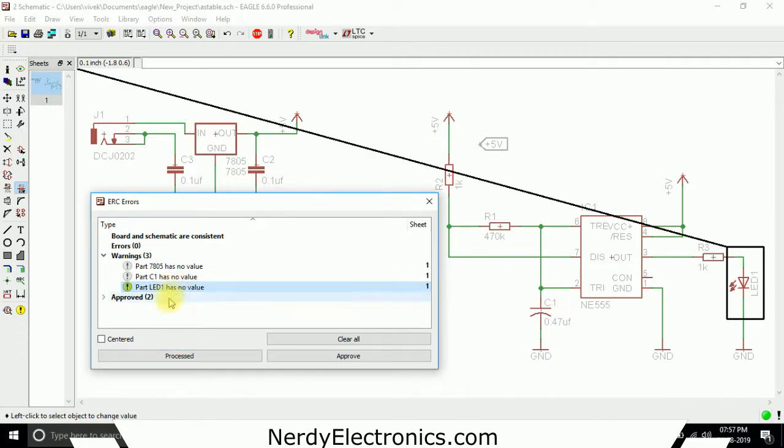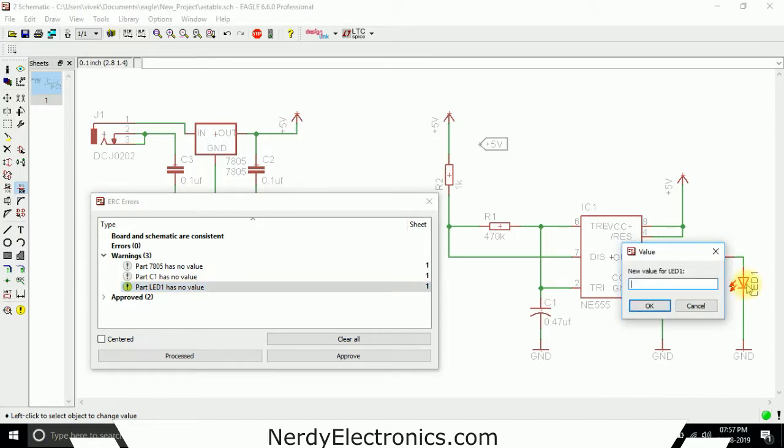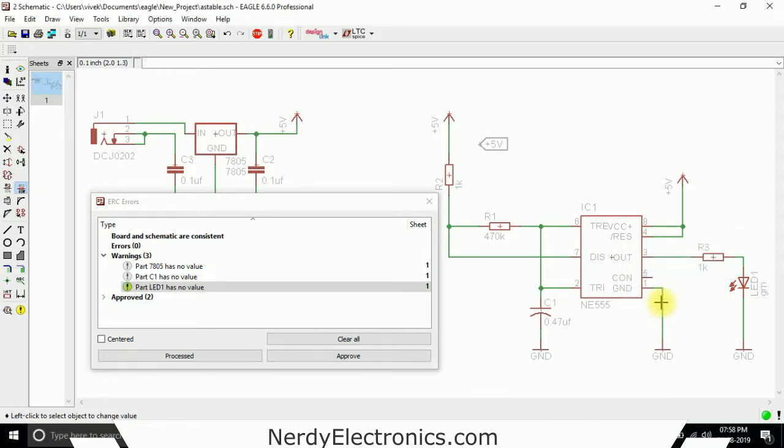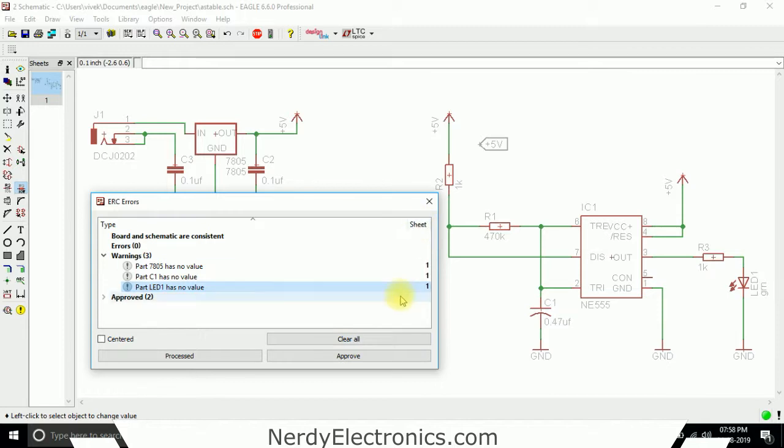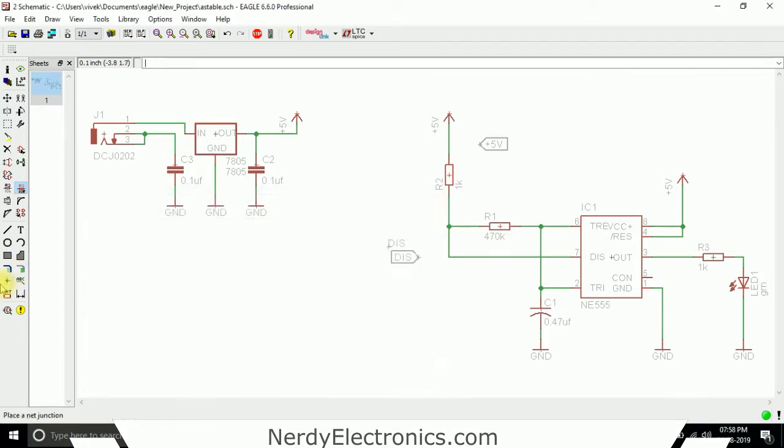Part LED1 has no value. We give it a value. Let's say green. Okay, this is processed as well. Now we'll run the ERC again.